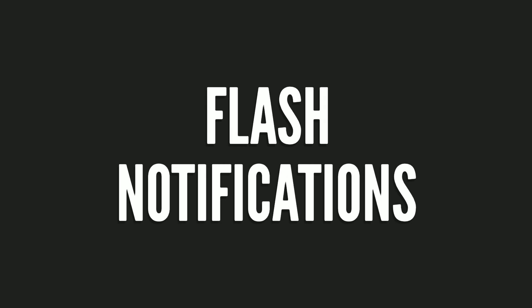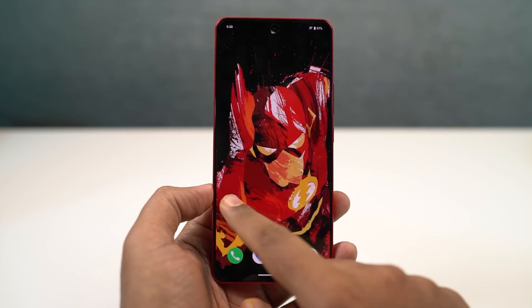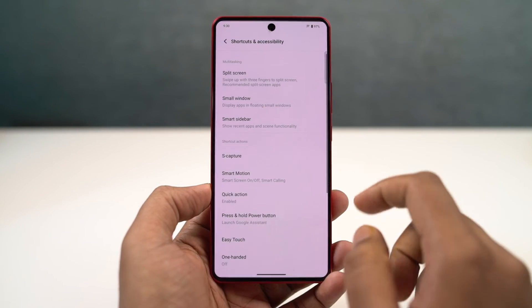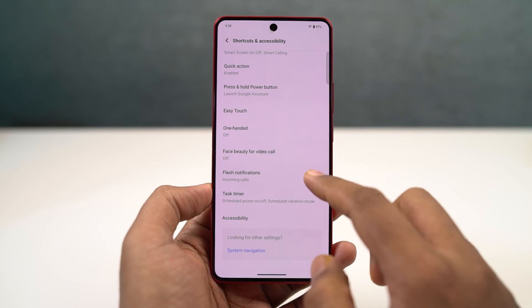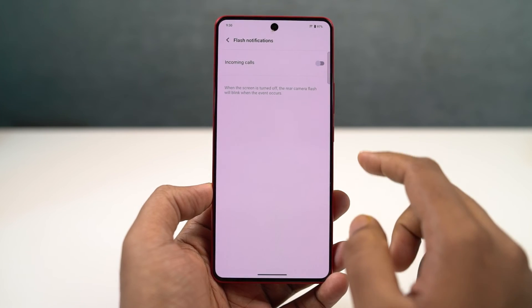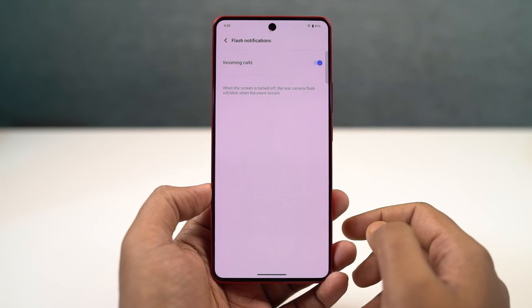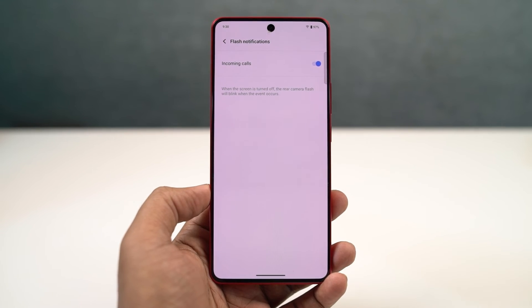We have flash notification. Once you enable this feature, every time you get a call or notification, your flashlight blinks and gives you a notification. This particular feature can be pretty handy if your phone is lost and is in silent mode.